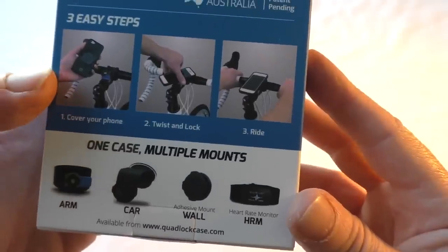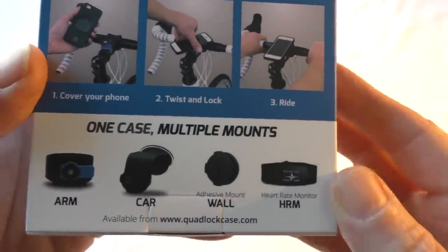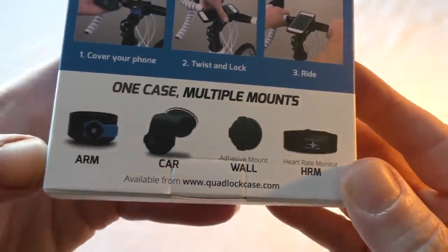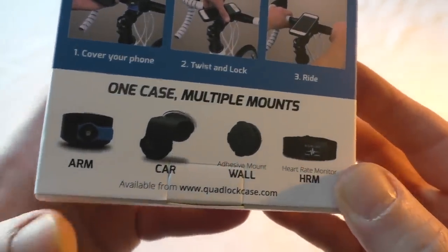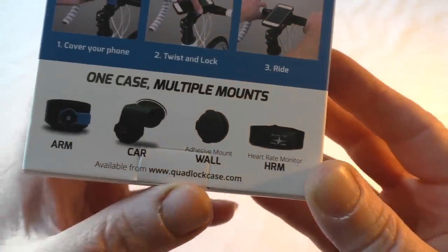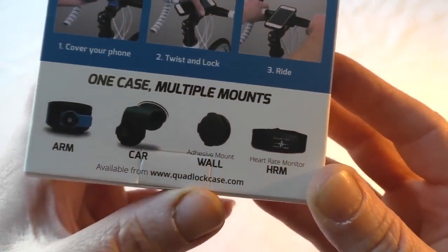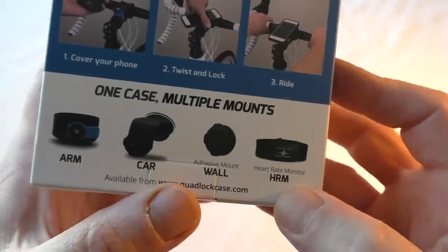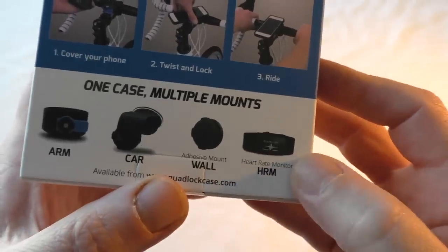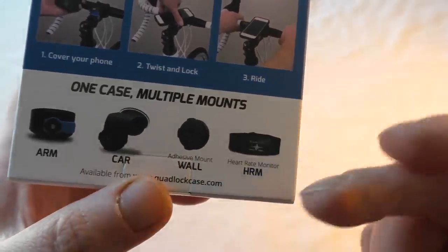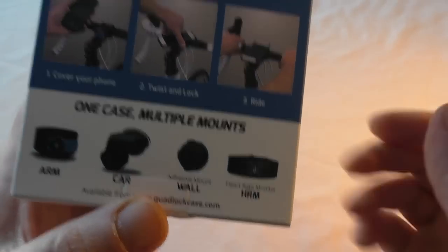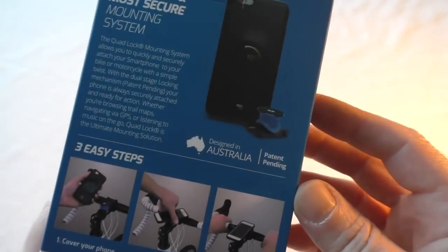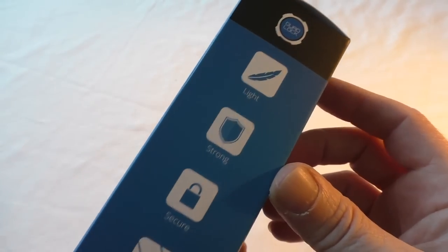Now this shows you some different attachments that you can get. You've got one there for your arm, a car mount, a wall mount, and that's just an extra add-on that you can buy. That goes with an app—will be a heart rate monitor—and basically that's what it tells you.